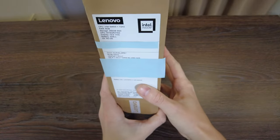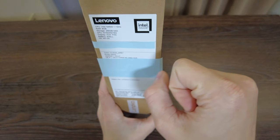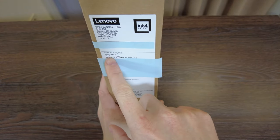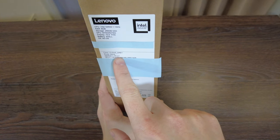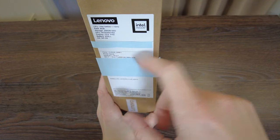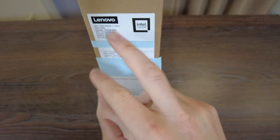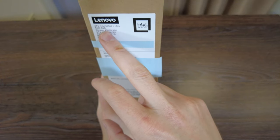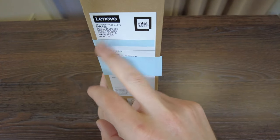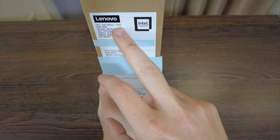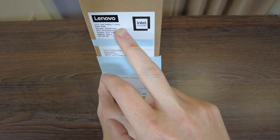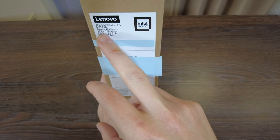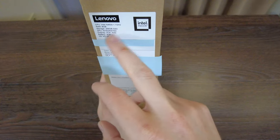Basically we have a list of characteristics here. It's IdeaPad 1 15 IGL 7 - that's how Lenovo called and named this model. It has CPU from Intel N4500 which is 1.1 gigahertz, 8 gigabytes of RAM, 256 gigabytes SSD, integrated GPU.